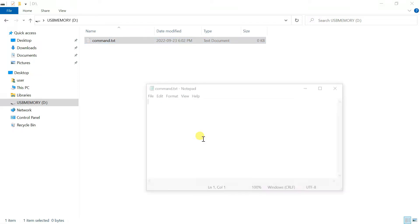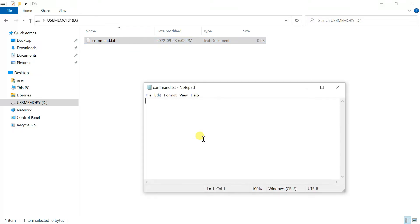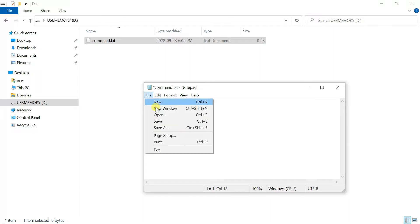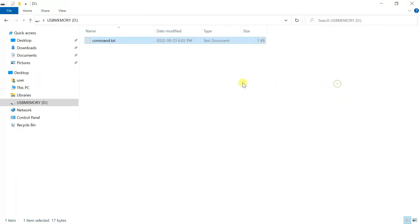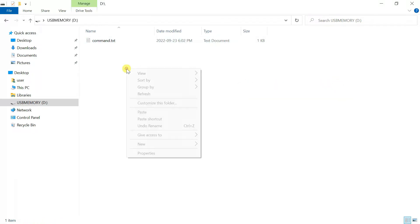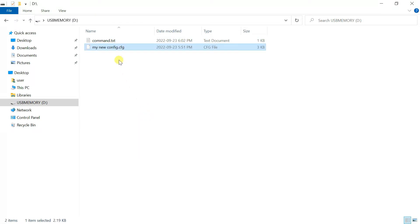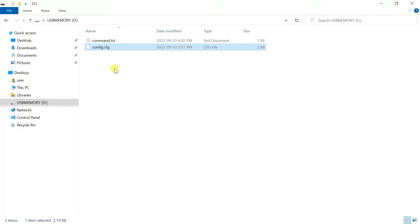Open it up, enter the command apply config file and save. Finally we need to copy the actual configuration file to the USB drive. Take care to rename it like shown.